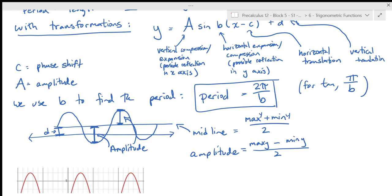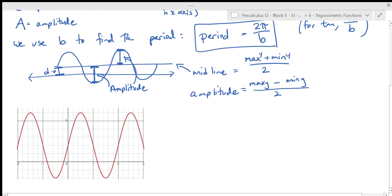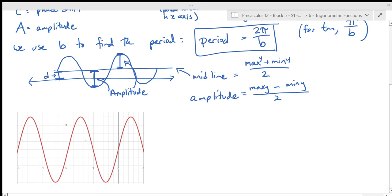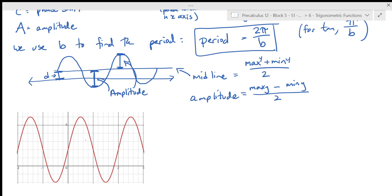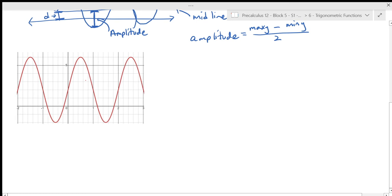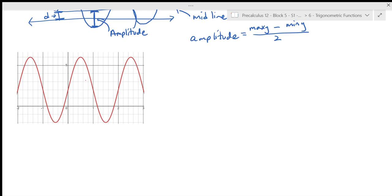Interestingly, with trig functions it's actually relatively easy to work out expansion and compression factors, unlike with most other functions. But it is relatively challenging to work out what the translations are. With almost every other function, students are good at picking up the translation but struggle with expansions and compressions — with trig it's the reverse. Also, these functions can often be written in more than one valid way, and you can always write them as either a sine or a cosine.